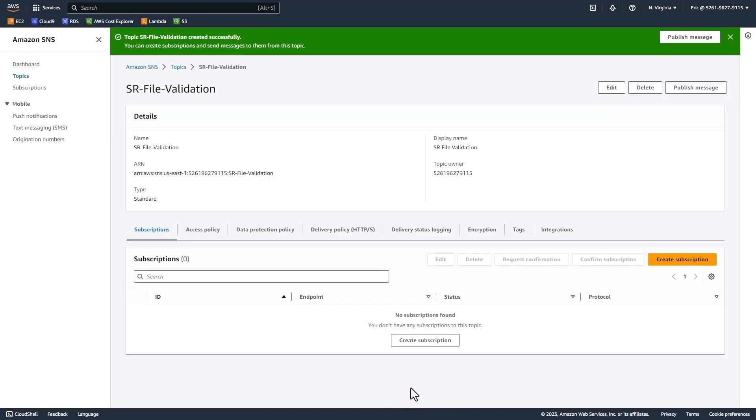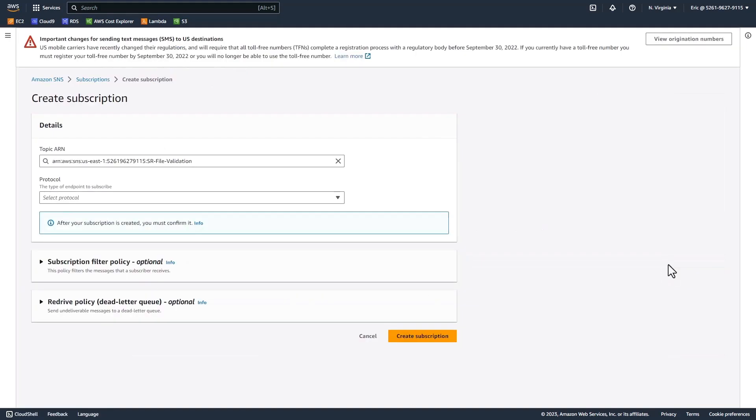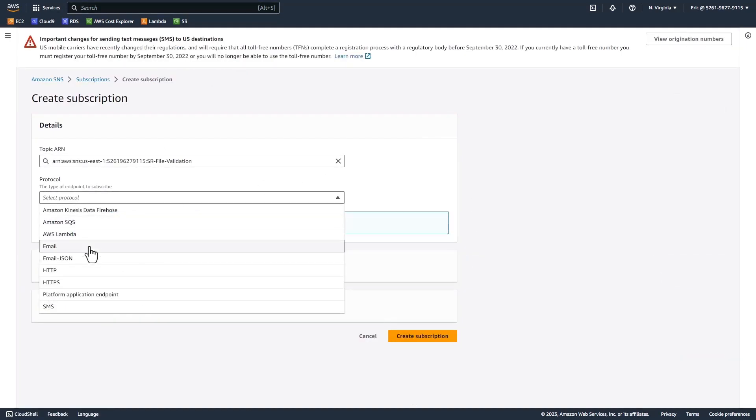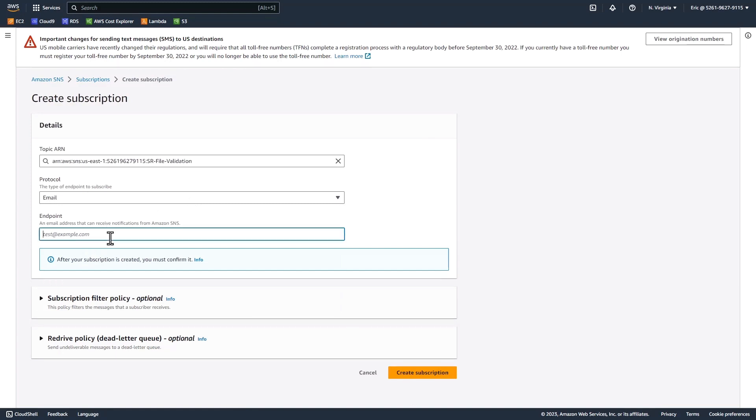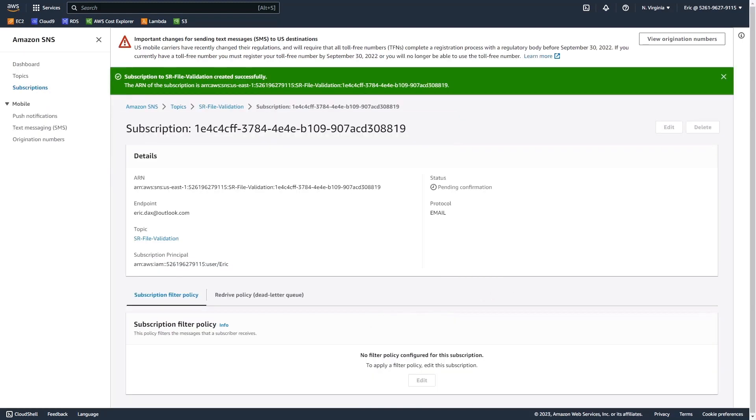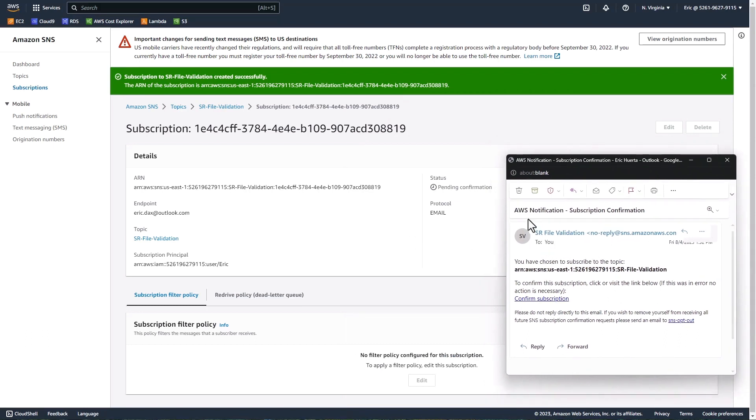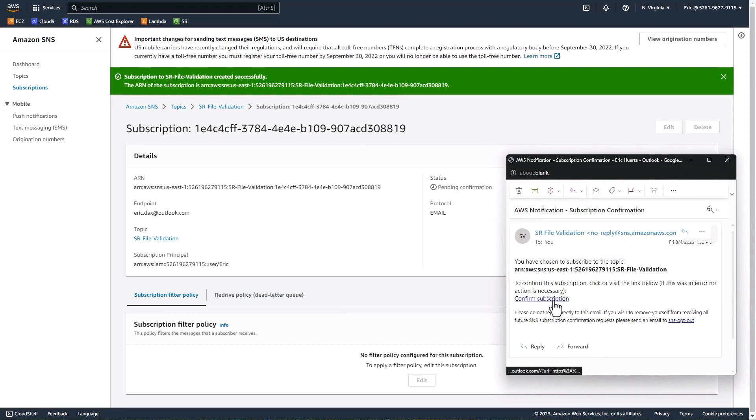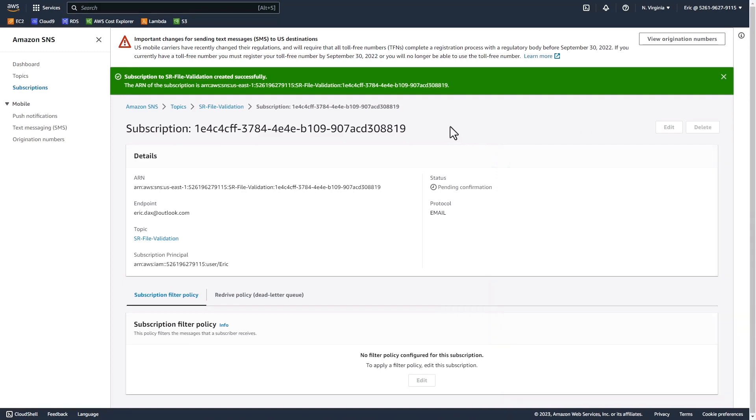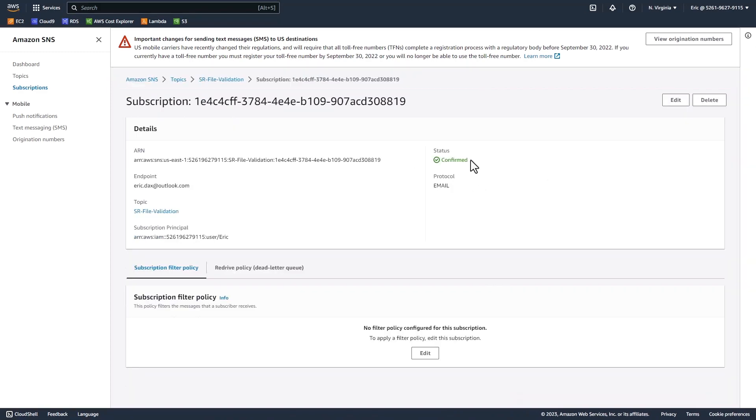Alright, now we have our topic. We need to subscribe to our topic with our email. On the right, click the create subscription button. For the protocol, we're going to select email. For the endpoint, enter one of your emails that you have access to so you can validate it and subscribe to the topic. Once you've entered your email, click create subscription. Now we need to go to that email address and confirm our subscription. The email should look something like this. You'll get it from AWS asking if you want to subscribe to this topic. It'll list your topic, ours is SR file validation. Click confirm subscription. If we refresh our page, we'll see that our status is now confirmed. We've successfully subscribed to that topic.